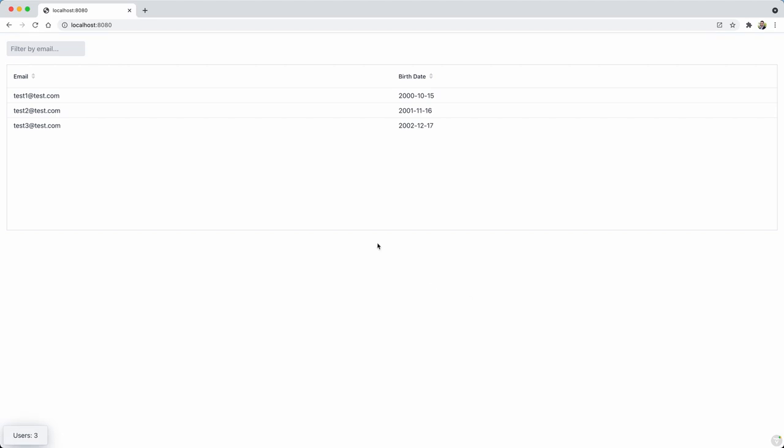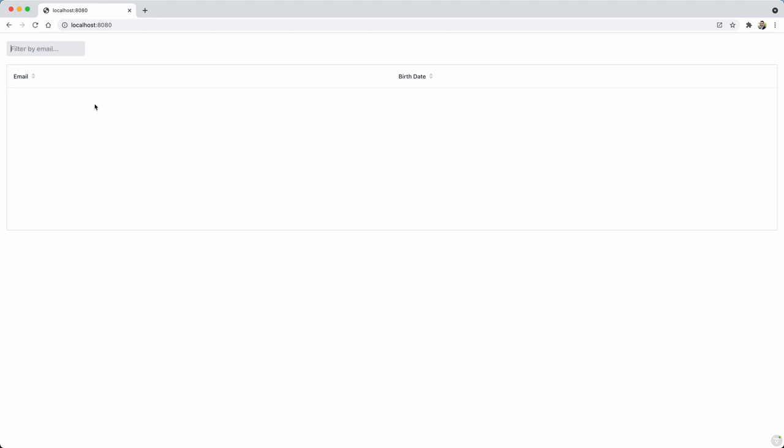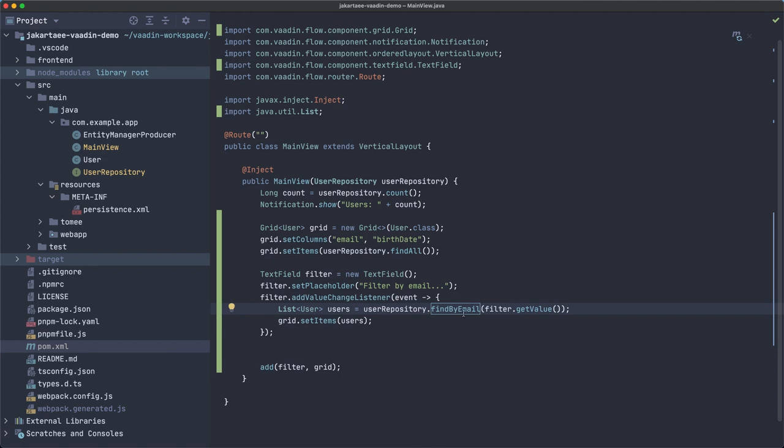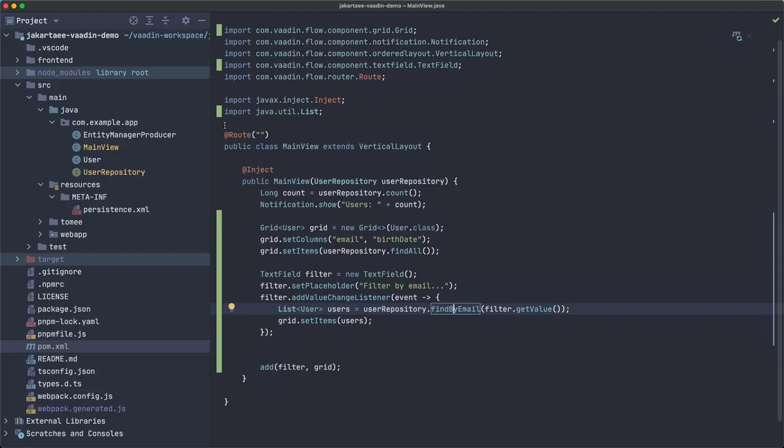All right, so the text field is here, filter by email. Then I have to use the actual exact email, so test for example test2@test.com, enter, and it's filtered. Of course I cannot use it like part of it because we are using find by email, so this means exactly this email. Nobody has an email that's only the word test, for example.